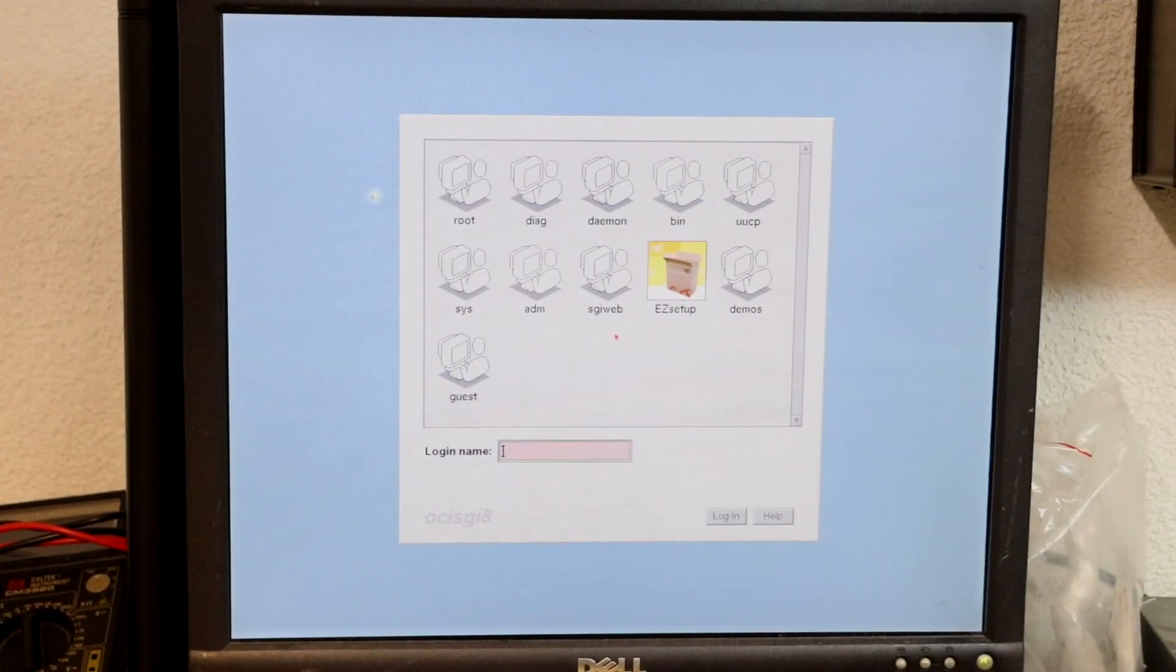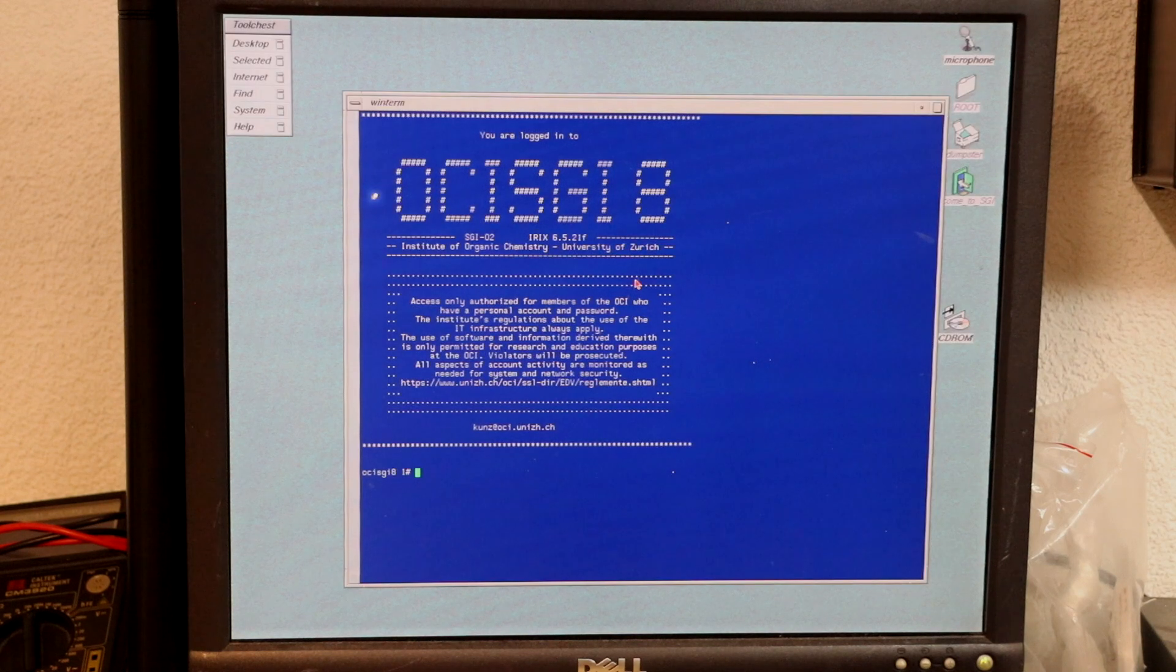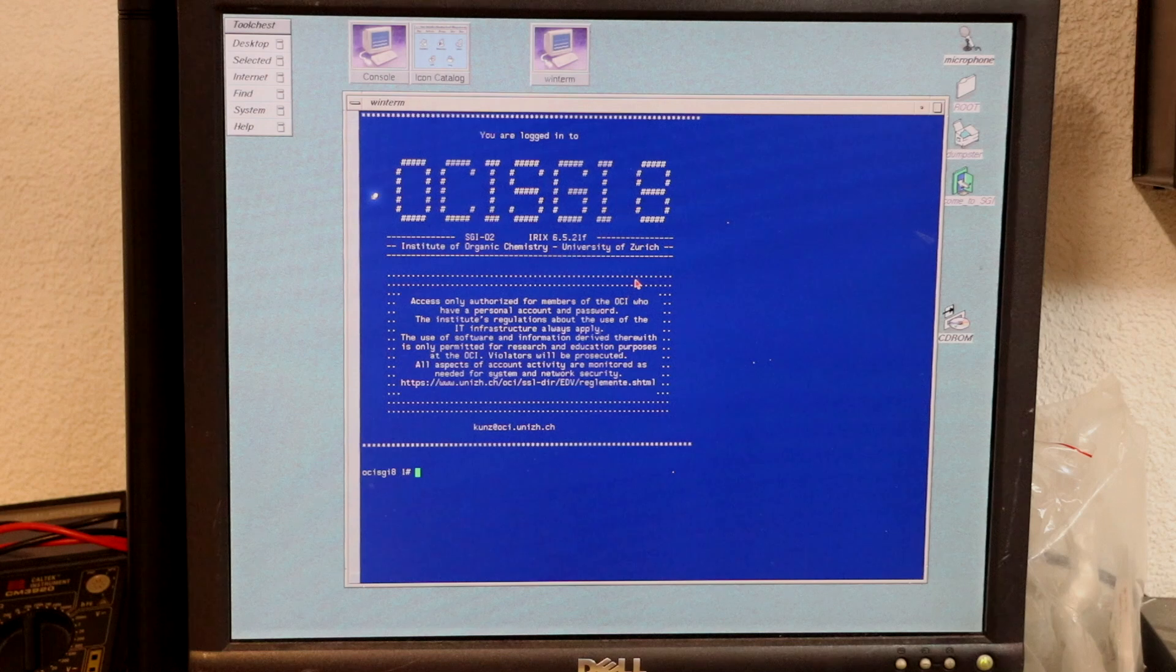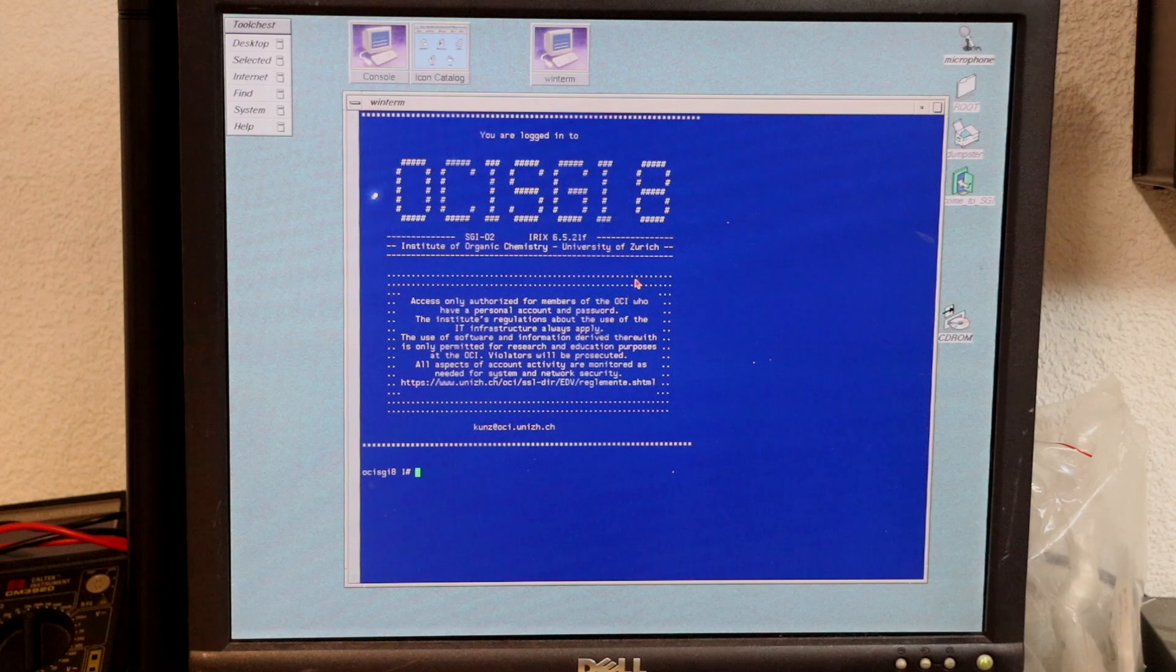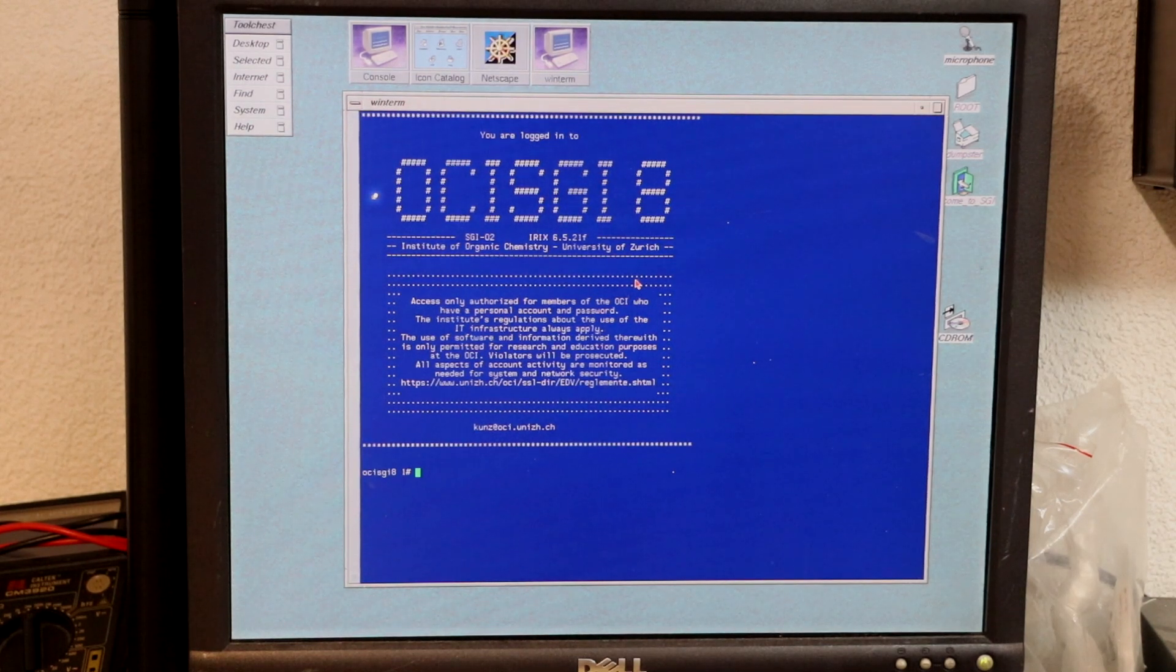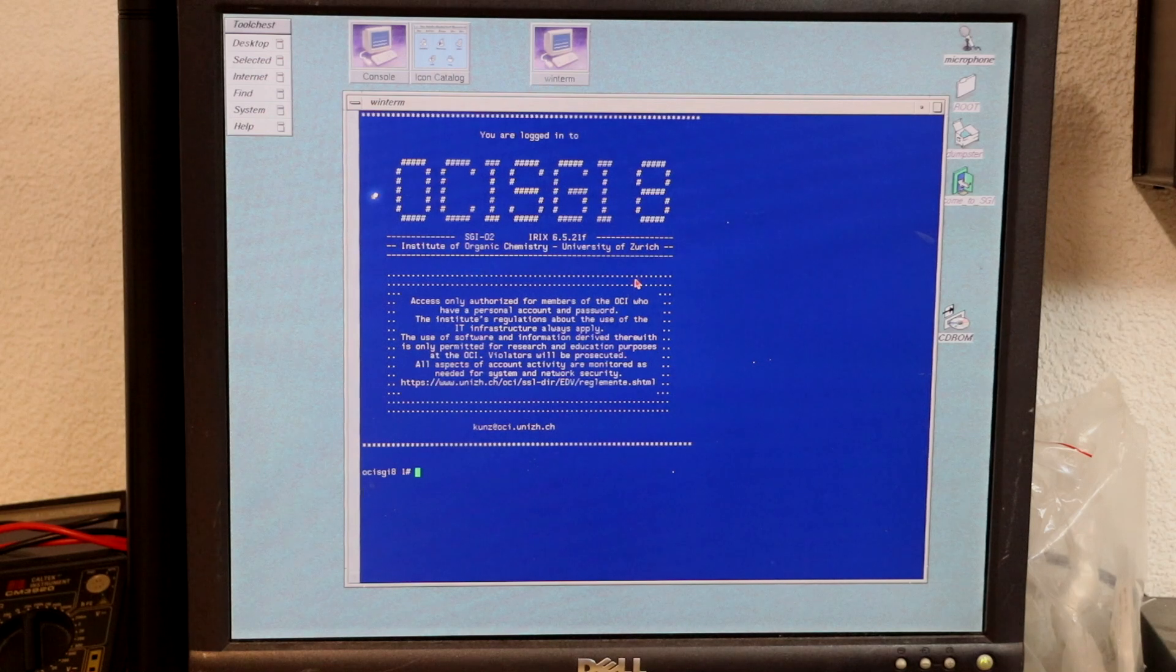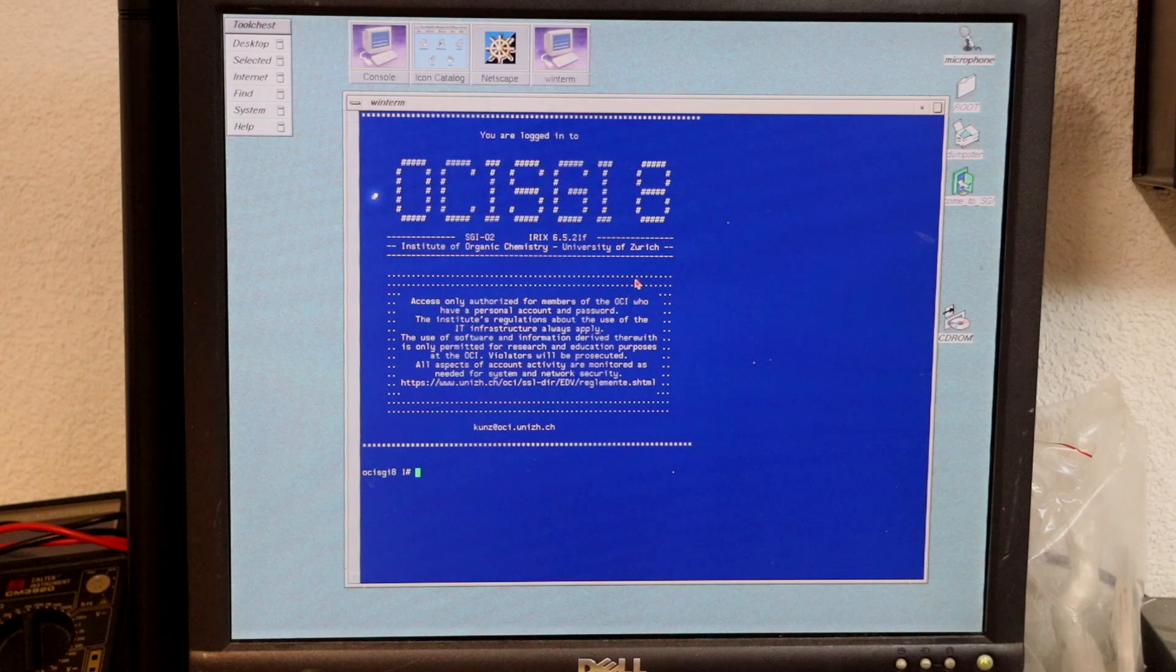Voila, now I can log in as root using the changed password. And this reveals that the machine originated from the Institute of Organic Chemistry at the University of Zurich. And the fact it runs iRX 6.5.2-1, which was released in August 2003, tells us it was definitely still in service at the OCI 22 years ago. Not bad for a machine that was released in 1997.